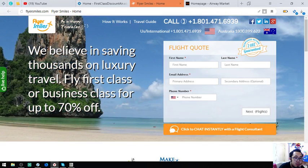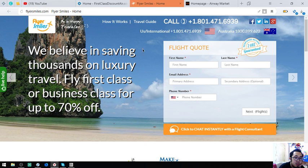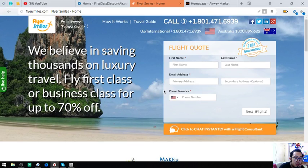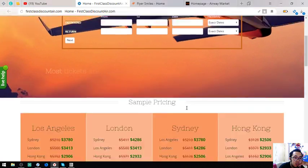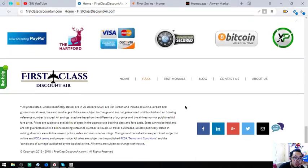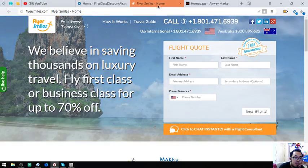Second website is FlyersMouse. Here is the website form where you can chat instantly with the flight consultant. Okay. There it is. FirstDiscountAir, FlyersMouse, and lastly EveryMarket.